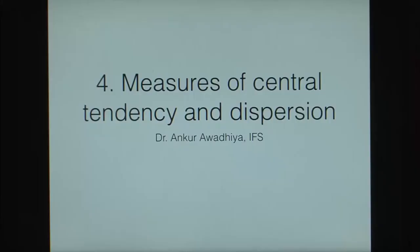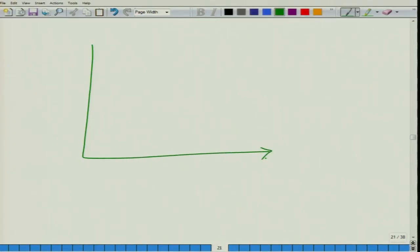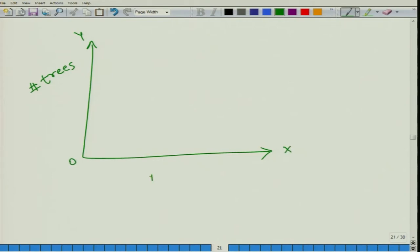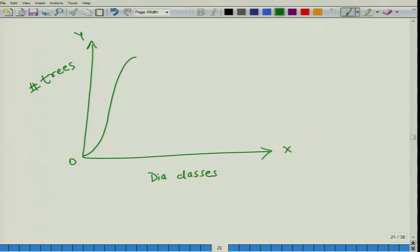Let us look at a distribution. Suppose we want to plot the number of trees on the y-axis and the diameter classes on the x-axis and let us plot a distribution like this. This is called a bell-shaped distribution.